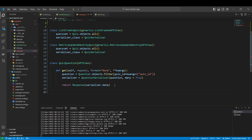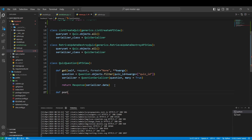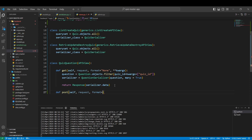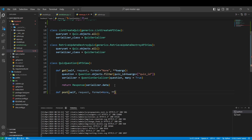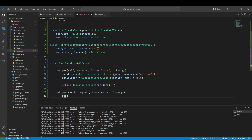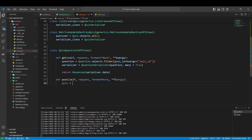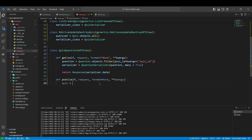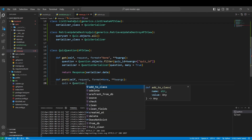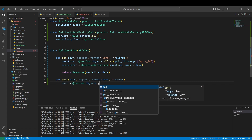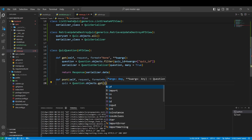To get quiz questions and to create quiz questions, we define the POST method. To create a question, we first get the quiz it belongs to using Quiz.objects.get() where the ID equals the quiz ID from the request arguments.